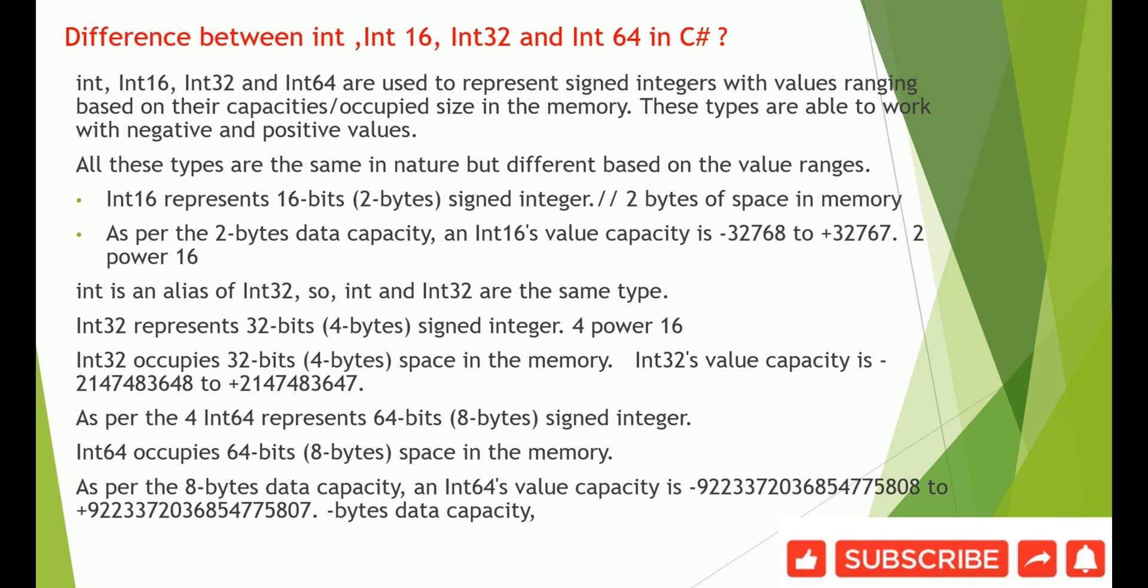These types are able to work with negative and positive values. All these types are same in nature but different based on the value range. Int16 represents 16 bits, that is 2 bytes, signed integers.